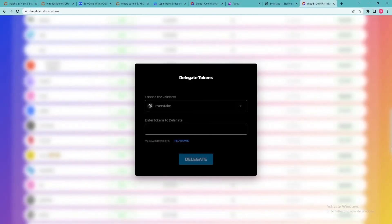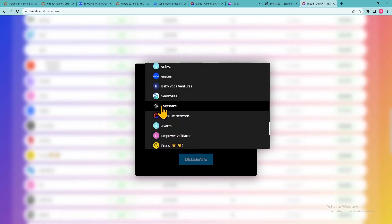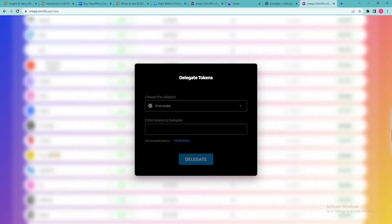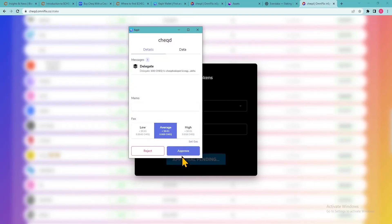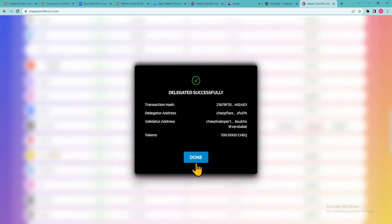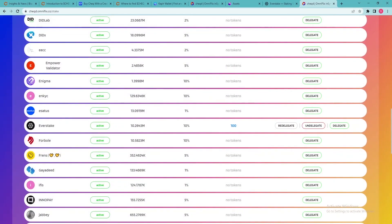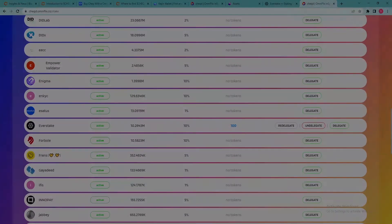In the pop-up window, double-check your selected validator, then enter the number of tokens you wish to stake. Click Delegate and approve that transaction. That's it! You will now begin receiving staking rewards.